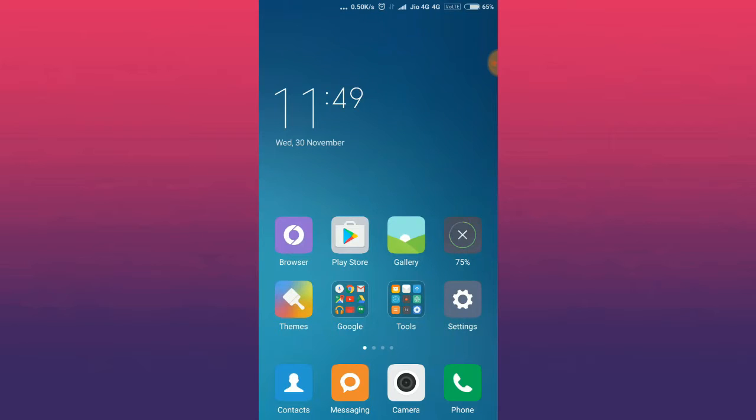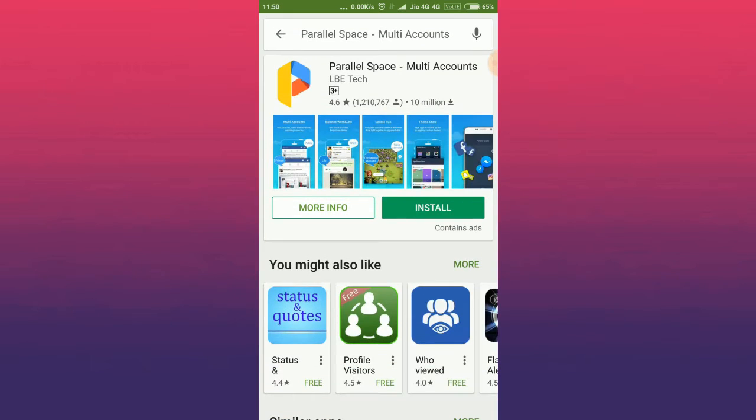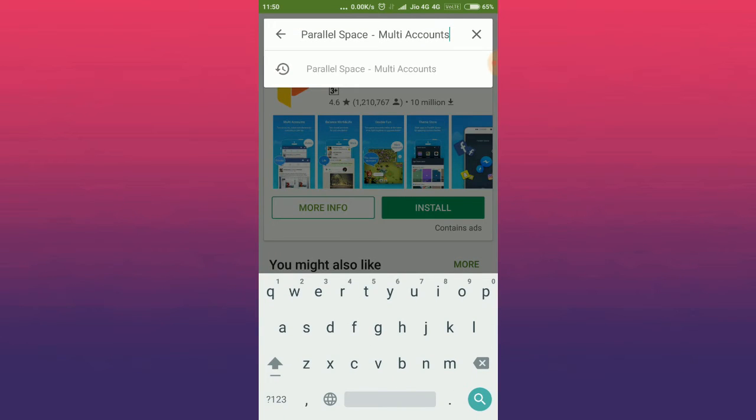First of all, you need to download and install Parallel Space from the Play Store. Open Play Store and search for Parallel Space and install it.